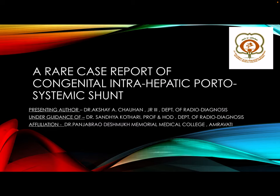Hello everyone, I am Dr. Akshay Chauhan, 3rd year postgraduate resident at the Department of Radio Diagnosis at Punjab Rao Deshmukh Memorial Medical College, Amravati. I am presenting a rare case report of congenital intra-hepatic portosystemic shunt under the guidance of Dr. Sandhya Kothari, professor and head of the Department of Radio Diagnosis at Punjab Rao Deshmukh Memorial Medical College, Amravati.